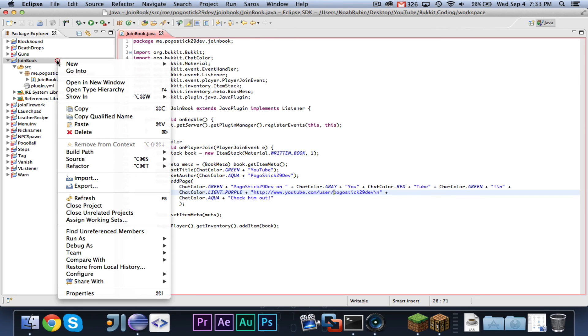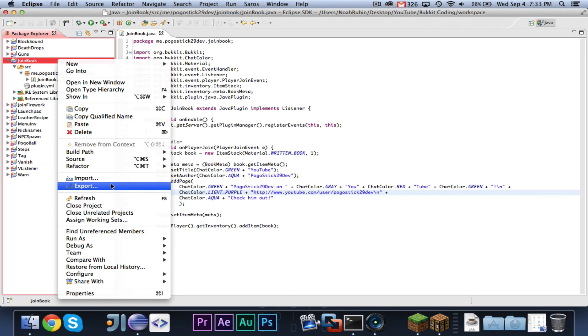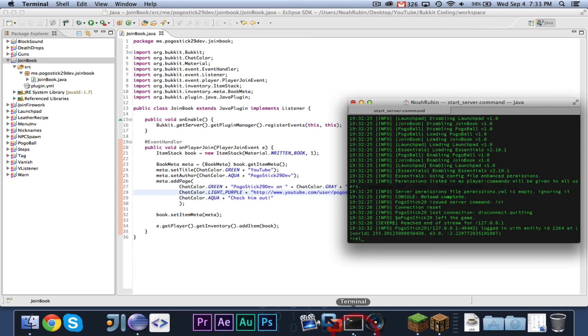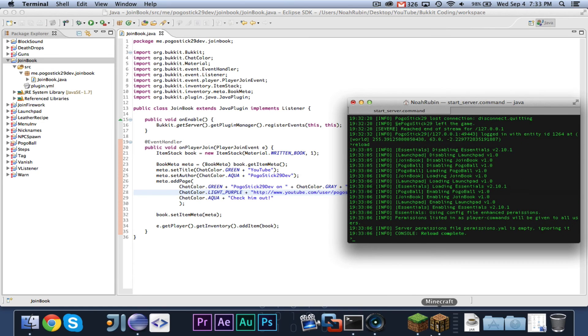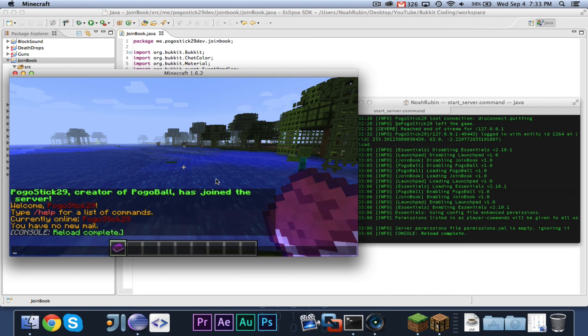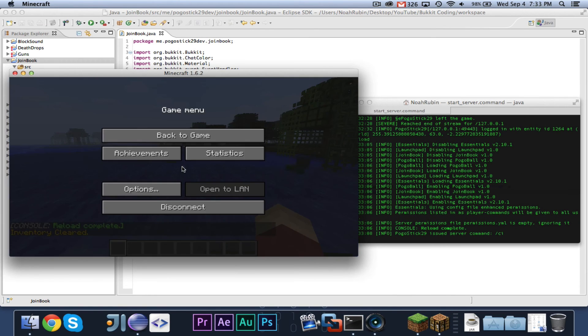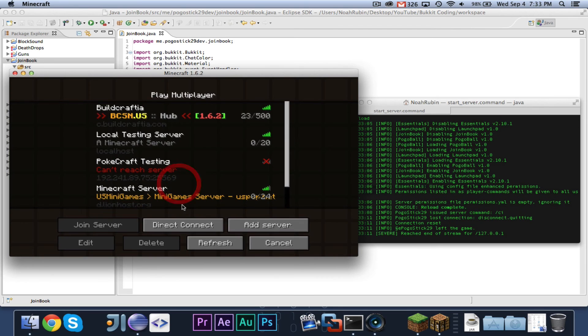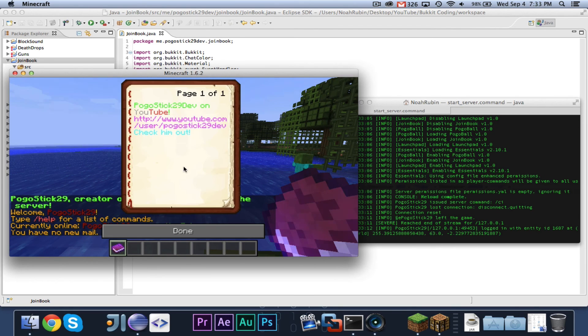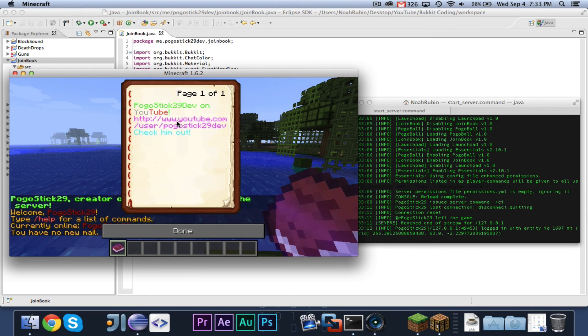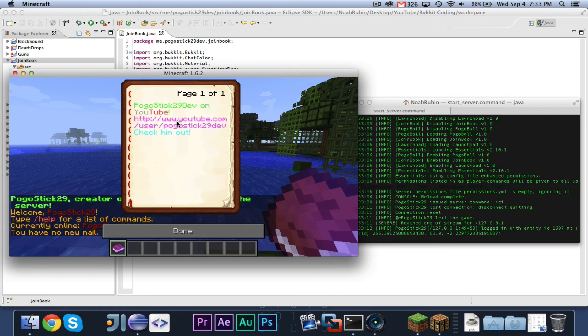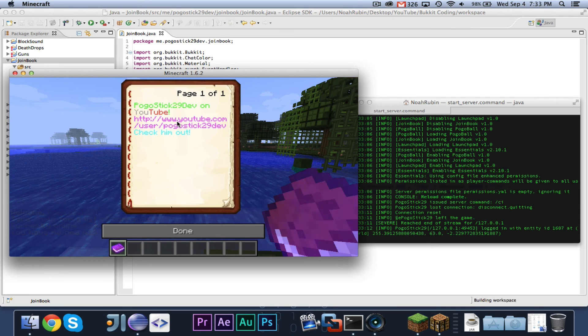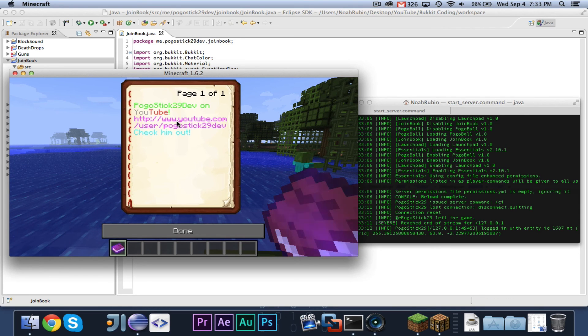So now if we export it, I'm not sure if links work in books or not. I'm not sure about that, but okay. Let's join again. Okay, so links don't work in books, but as you can see, that is how you make a book with custom author and title and contents.